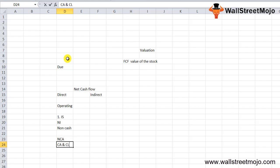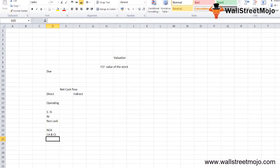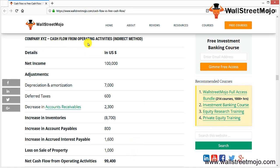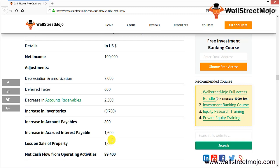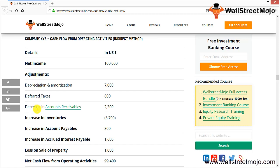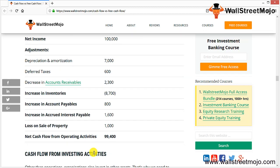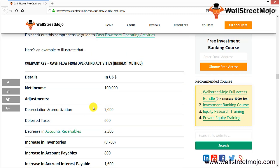Let's see an example. Company XYZ has the following for cash flow from operating activities (indirect method): net income 1,00,000; depreciation 7,600; taxes/accounts receivable 2,300; increase in inventories −8,700; increase in accounts payable +800; accrued interest +1,600; loss on sale of property +1,000. This gives a net cash flow from operating activities of 99,400. The increase in inventories is deducted, accounts payable and interest payable are added, and the loss on sale of property is added back.